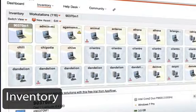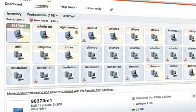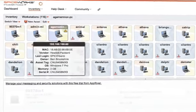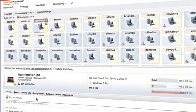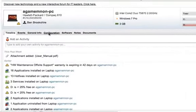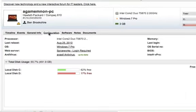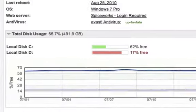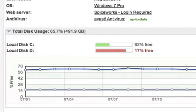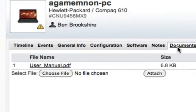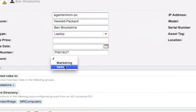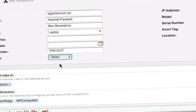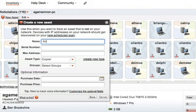Using an agent-free scan, Spiceworks collects information about all of the hardware and software on your network. This means you'll always have up-to-date information on everything from a machine's serial number to how much disk space it has left. You can even attach documents like a PDF of the user manual, create attributes of your own like Department, or even manually add non-network assets like projectors or PDAs.